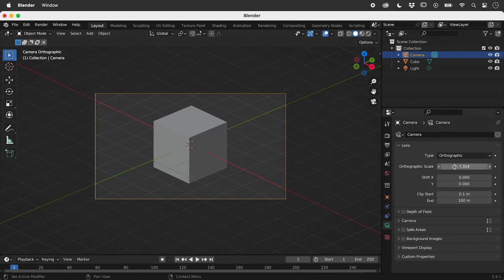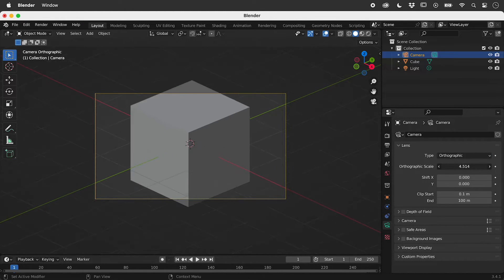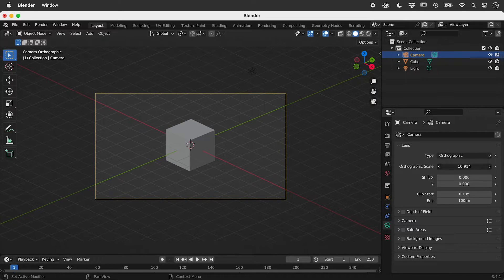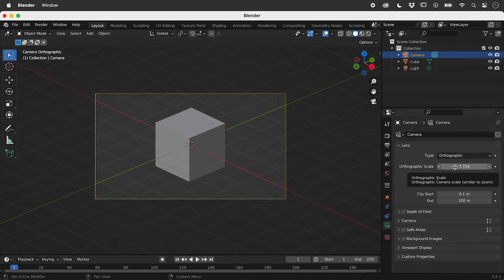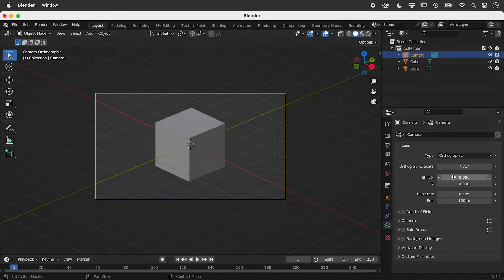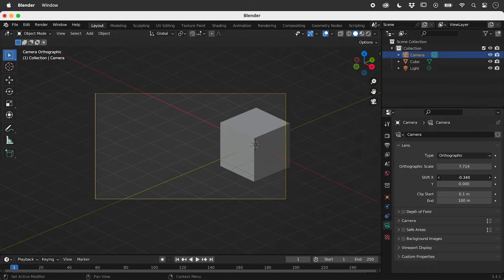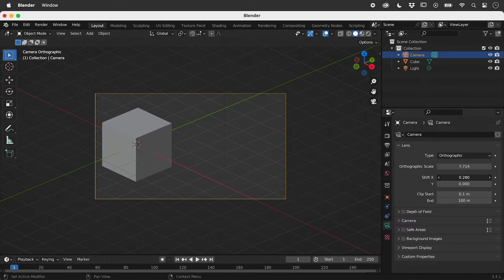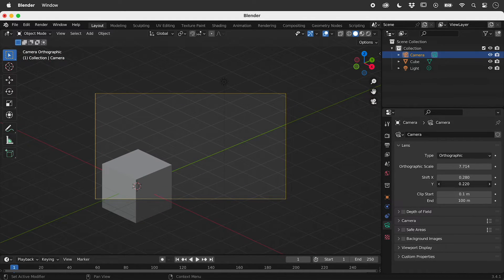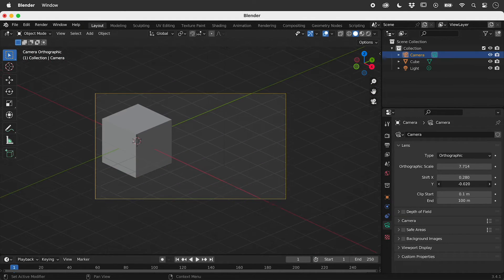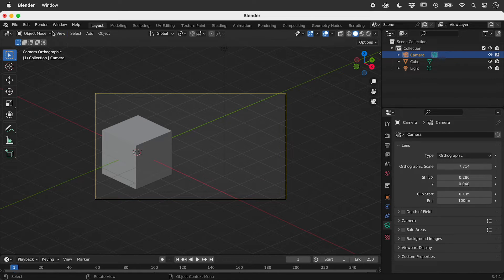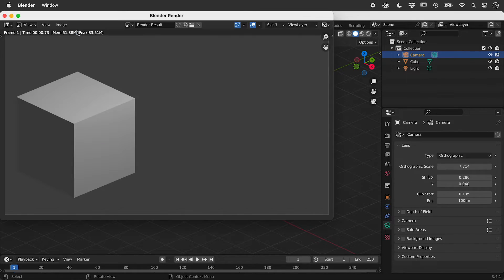Zoom in or out using orthographic scale, and reposition using Shift X and Y. Now when we render, we get this.